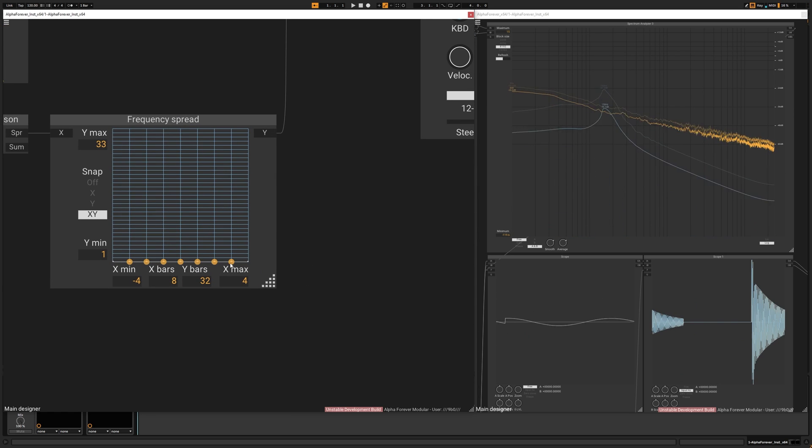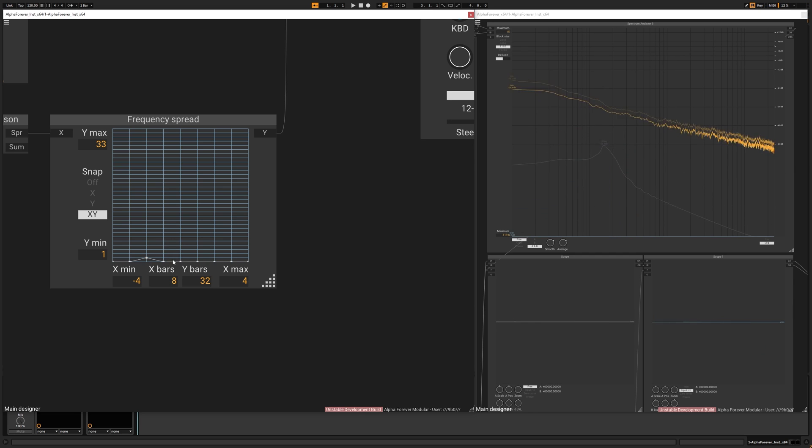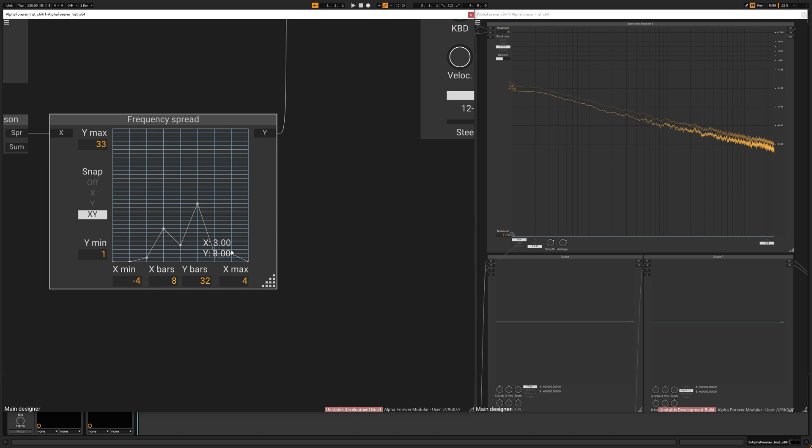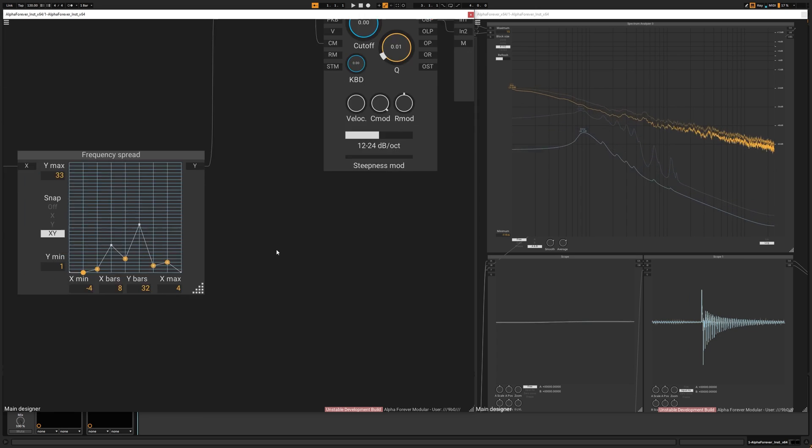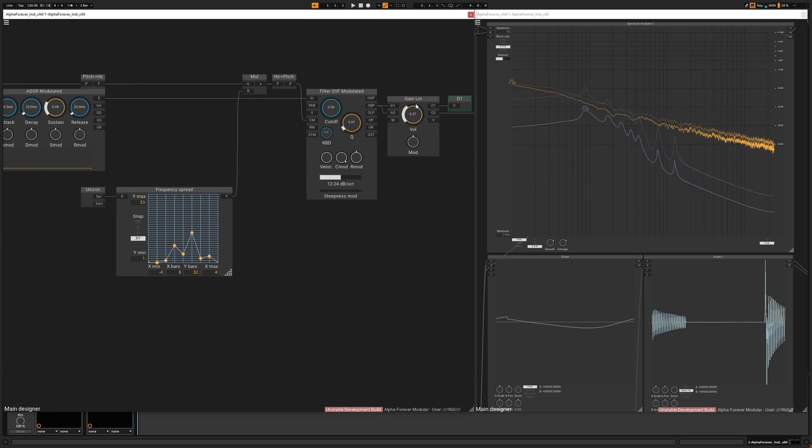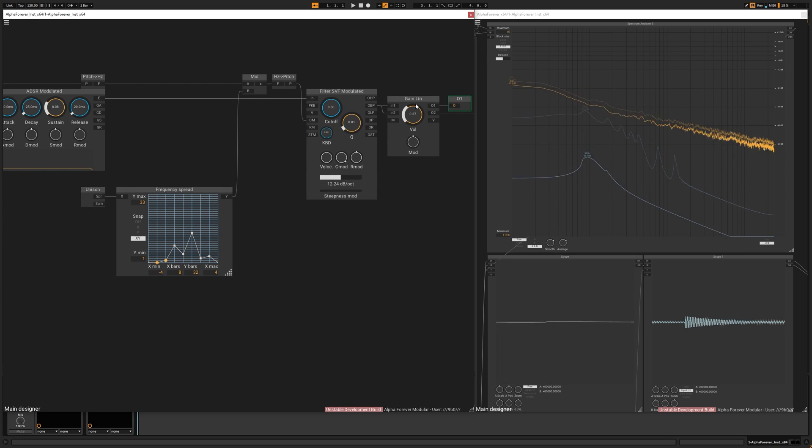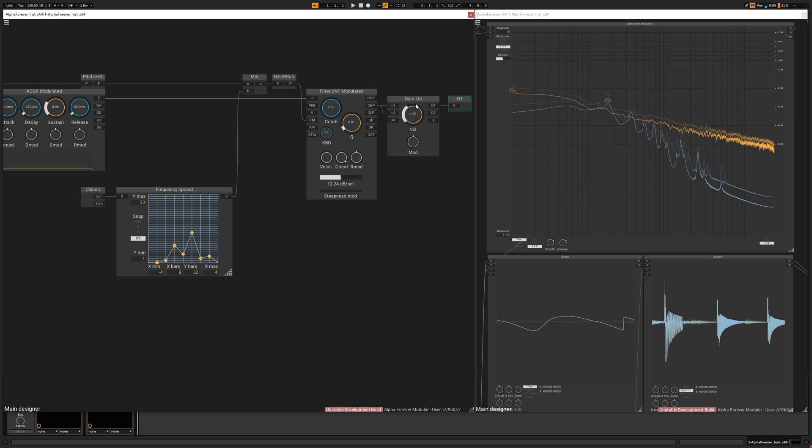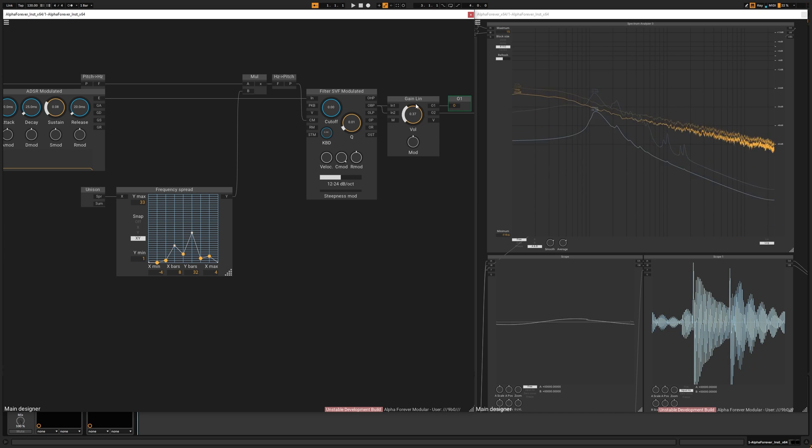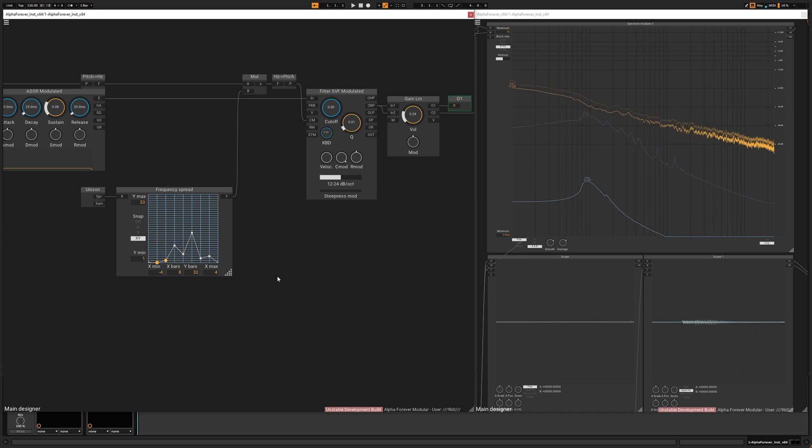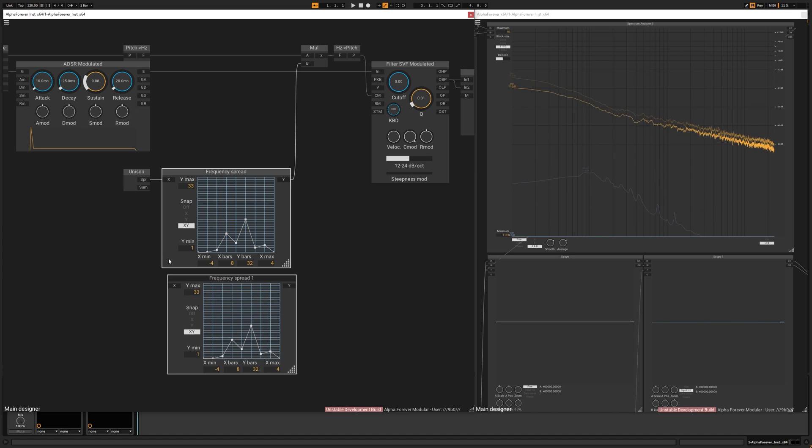But as you can see, we have 7 dots here. But as soon as I draw in some curves here, we get a completely different timbre.